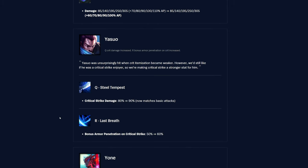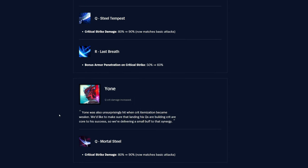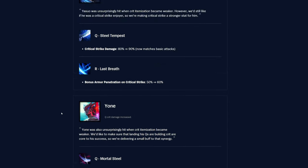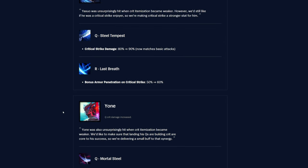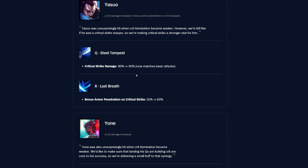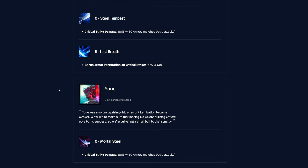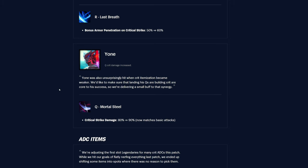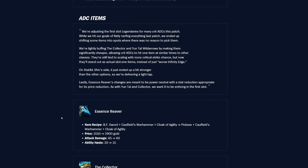And then Yasuo and Yone are getting buffed for some reason, I don't know why, because they are showing up at worlds, which is kind of crazy, so they should be being nerfed, but whatever, I guess, especially Yone. Q Steel Tempest, the critical strike damage was 80%, now it's 90%, and it says now matches basic attacks, so I'm assuming that wasn't the case before or something, so interesting. R Last Breath, also the bonus armor penetration on crit strike was 50%, now it's 60% as well. And then Yone, his Q Mortal Steel is all getting the same change, critical strike damage was 80%, now it's 90%, which now matches basic attacks.